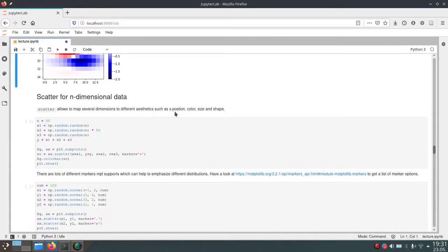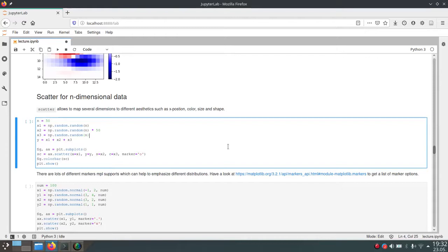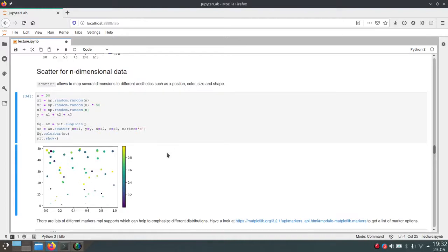Coming from ImShow to Scatter — what scatter does is create a two-dimensional plot of data where we can map two different variables against each other and show how one variable relates to the other. We call ax.scatter and pass data. We have x1, x2, x3, and y — where x1 and y are used to draw the scatter points, and x2 and x3 will be discussed next.